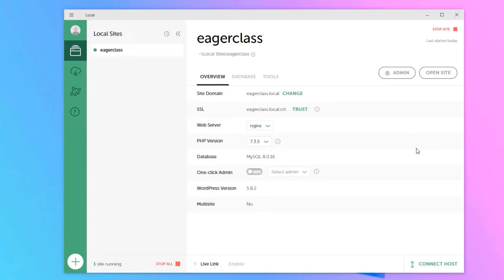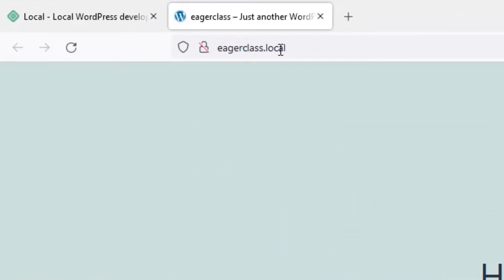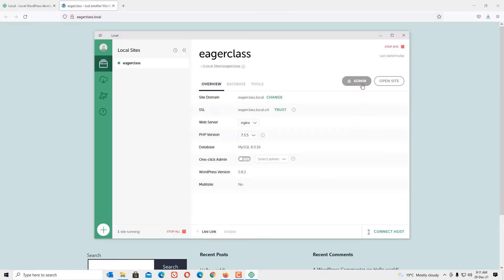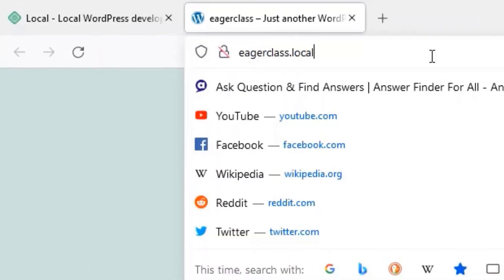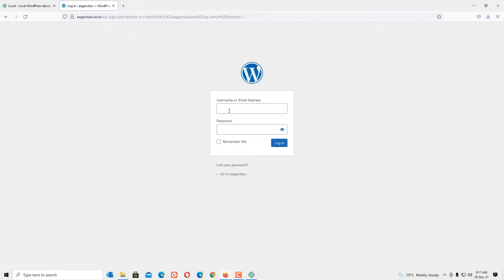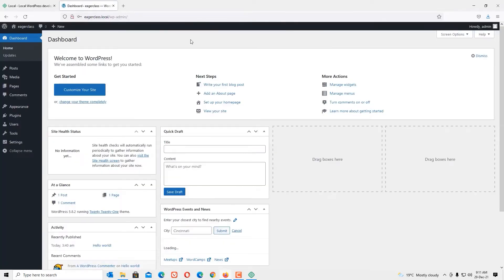We have successfully installed WordPress on your local system. You'll find two buttons: Admin and Site. Let me open the Site first — you can see 'eagerclass.local' as the local URL. Nobody else can access it since it's installed locally. To open the admin area, click the Admin button or type '/wp-admin' after the URL and press Enter. Enter your username and password and press Login. We are now in the WordPress dashboard and can develop any WordPress site locally using Local by Flywheel.